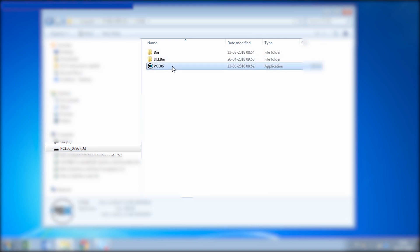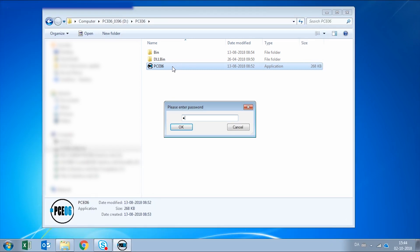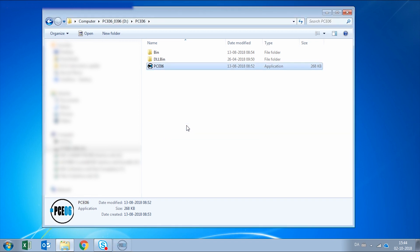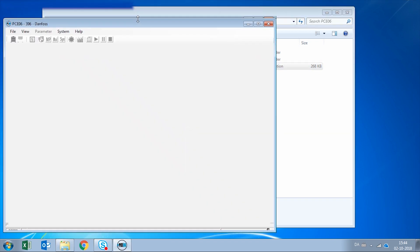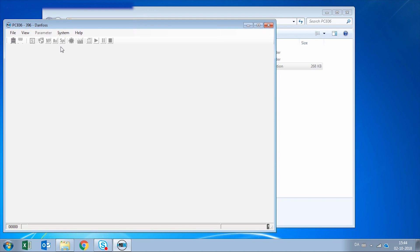So we're going to double click it to execute it. It's going to request us a password which is the same way as if we are directly operating a unit, and once the software has opened we are going to connect it.